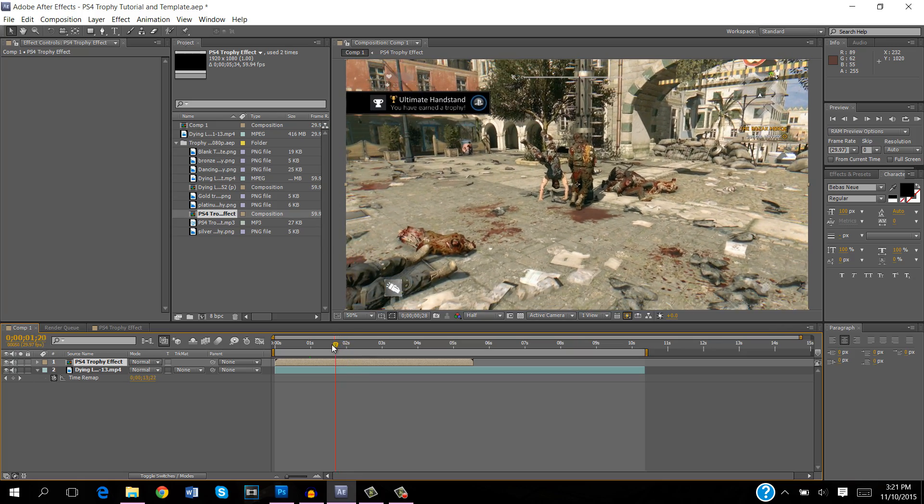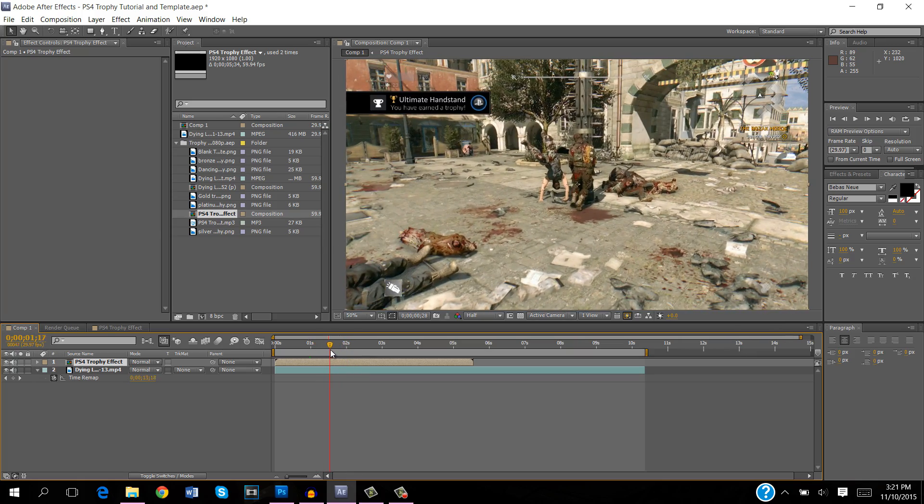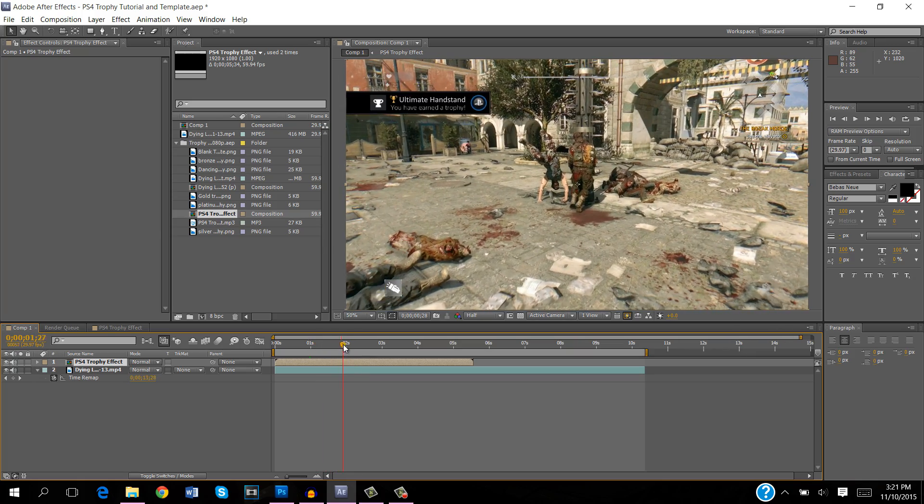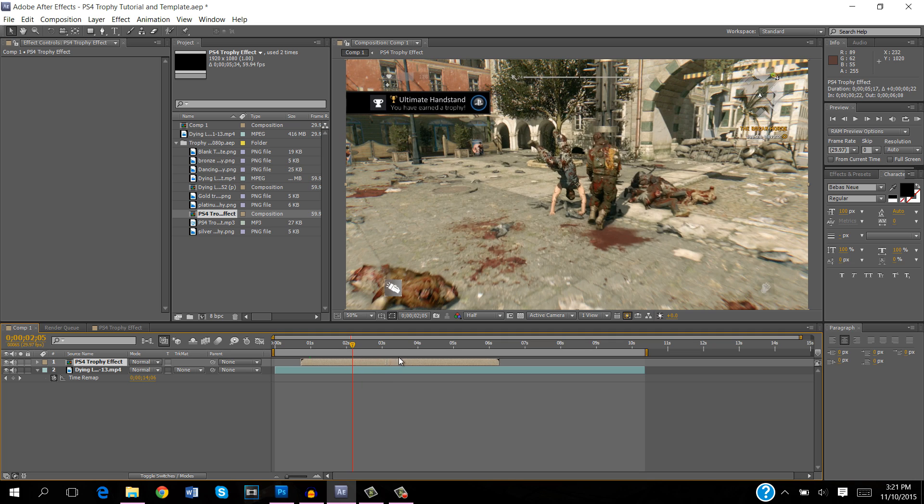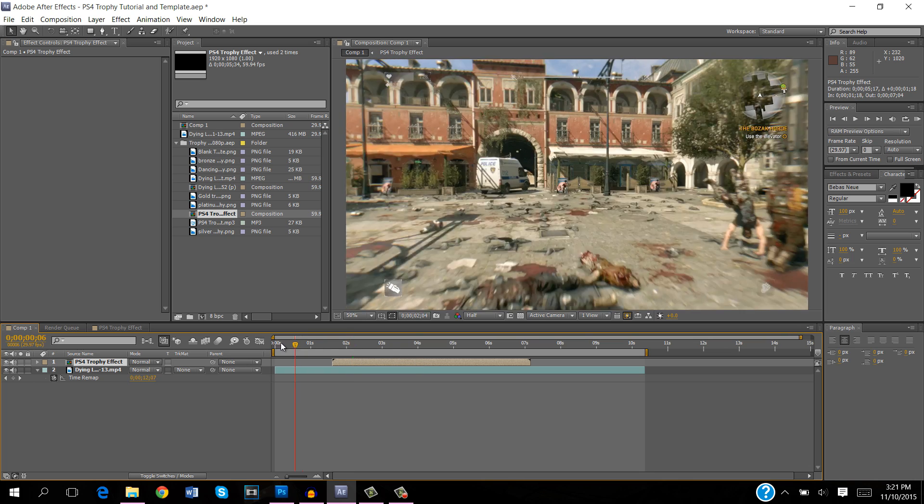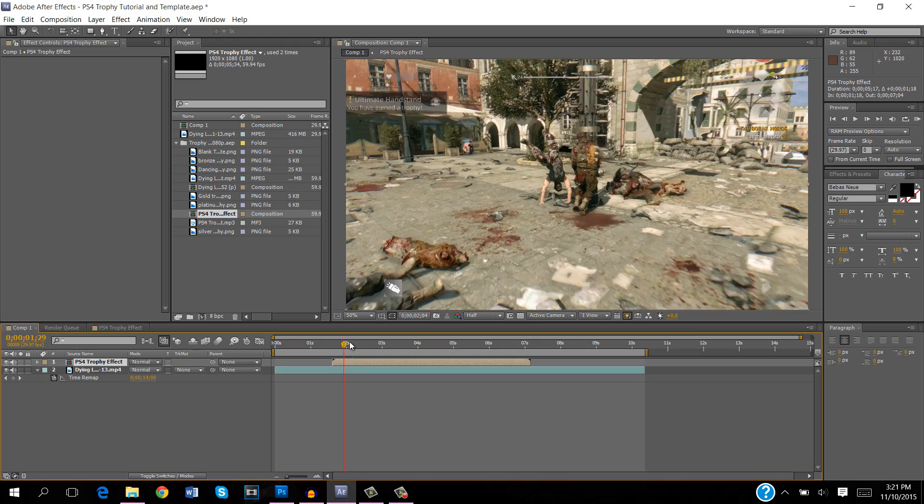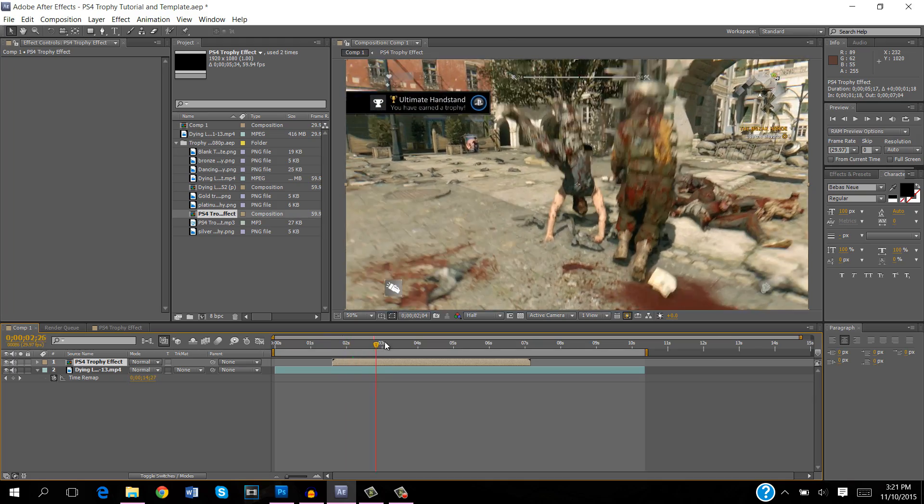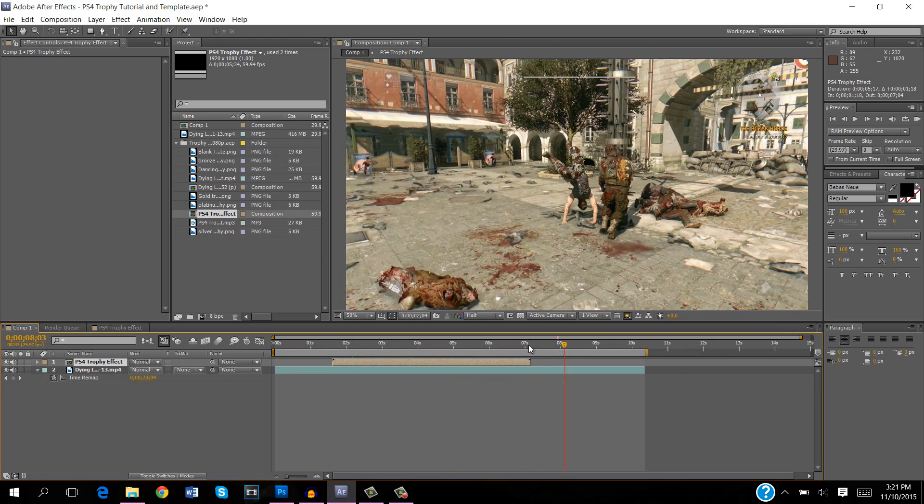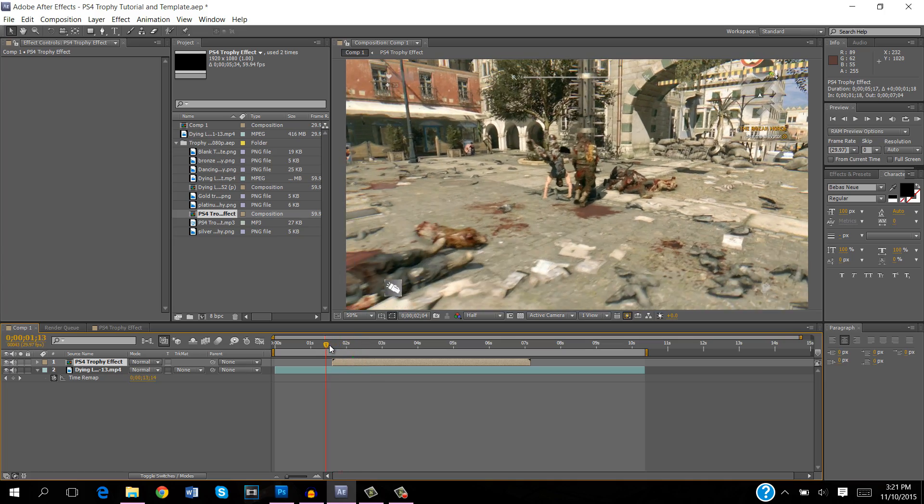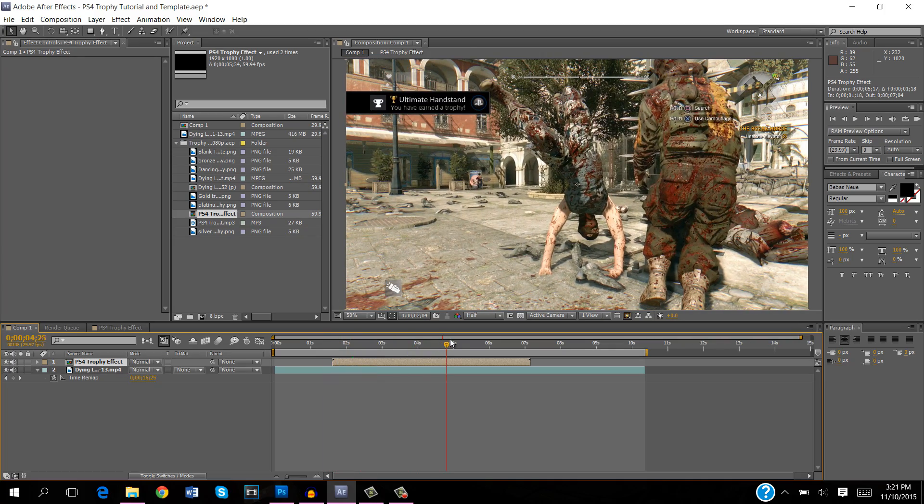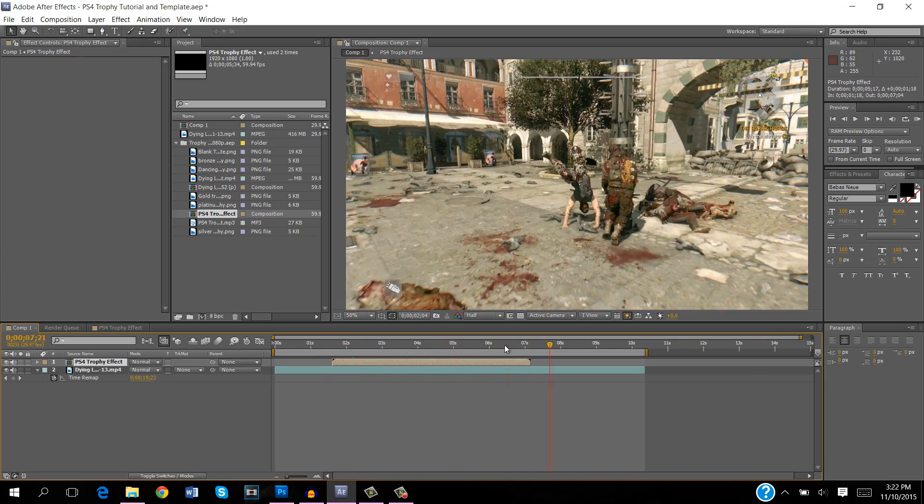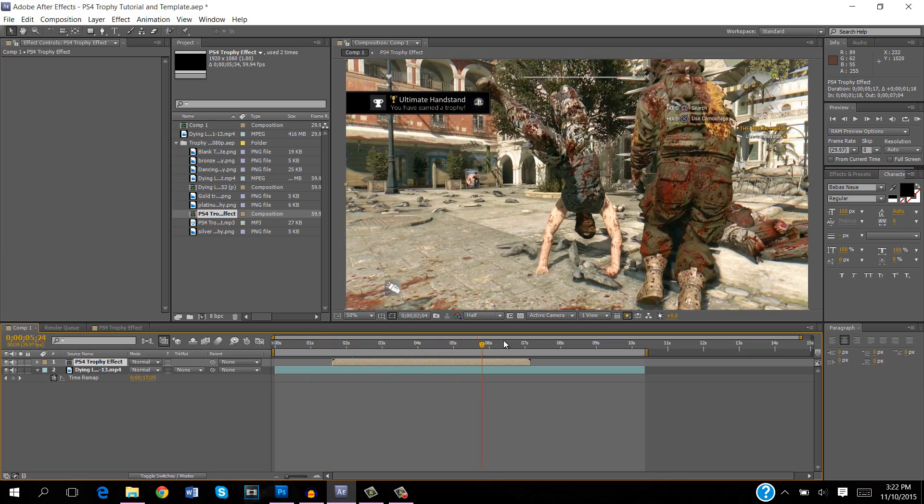Now all you have to do is decide when you want the trophy to pop up, the notification. Say I want mine to pop up right there, then all you do is click and drag this. You can see there's the animation. Say I want it to appear right there, that's where I wanted to finish its animation. Now I would pre-render this and show you but it would take a few minutes to load and you've already seen the footage at the beginning of the video so you know how this turns out.